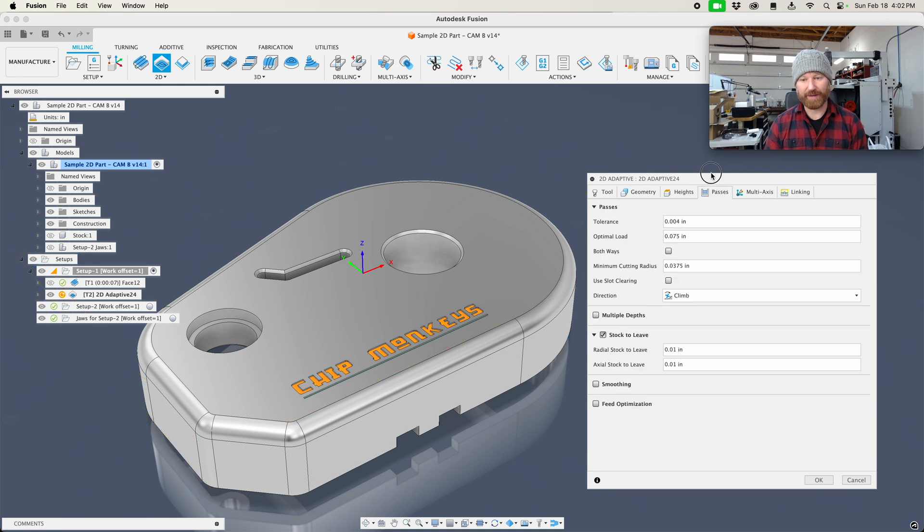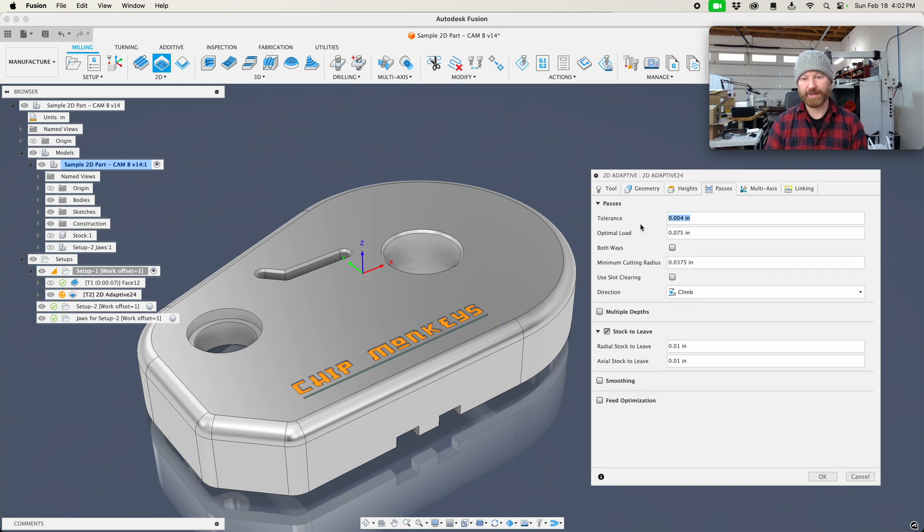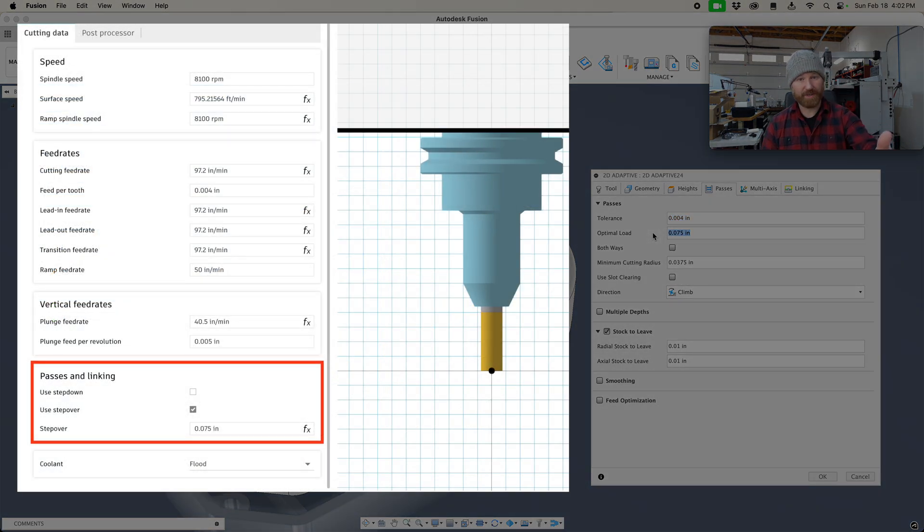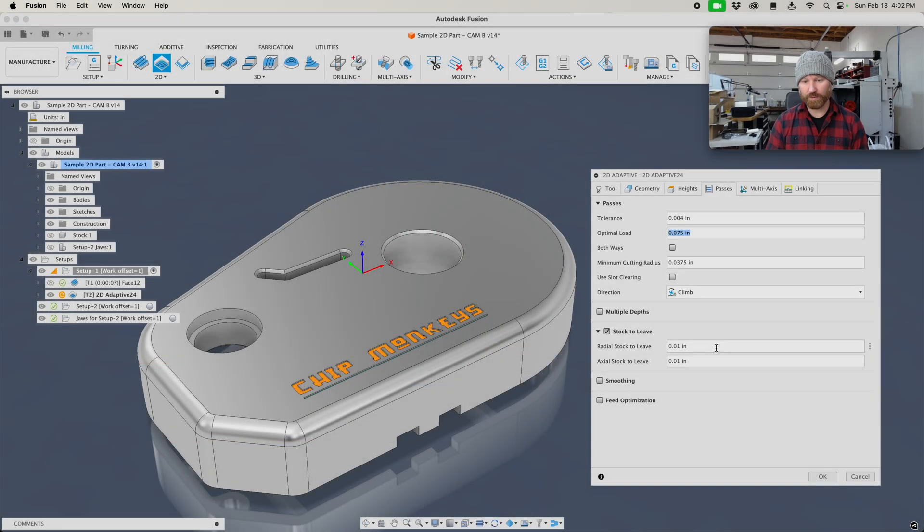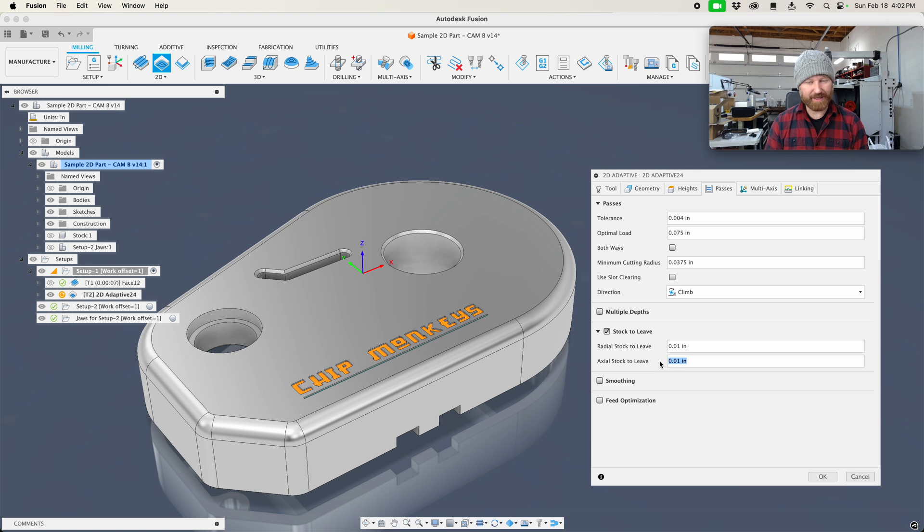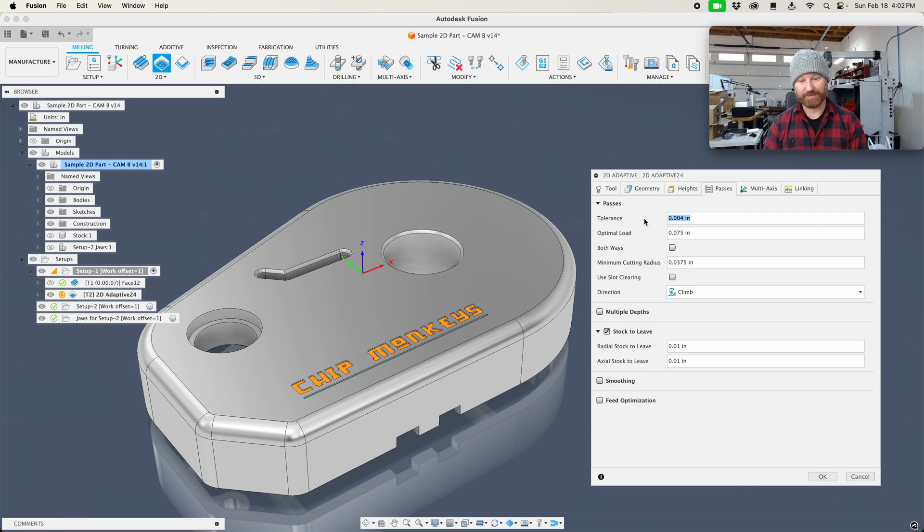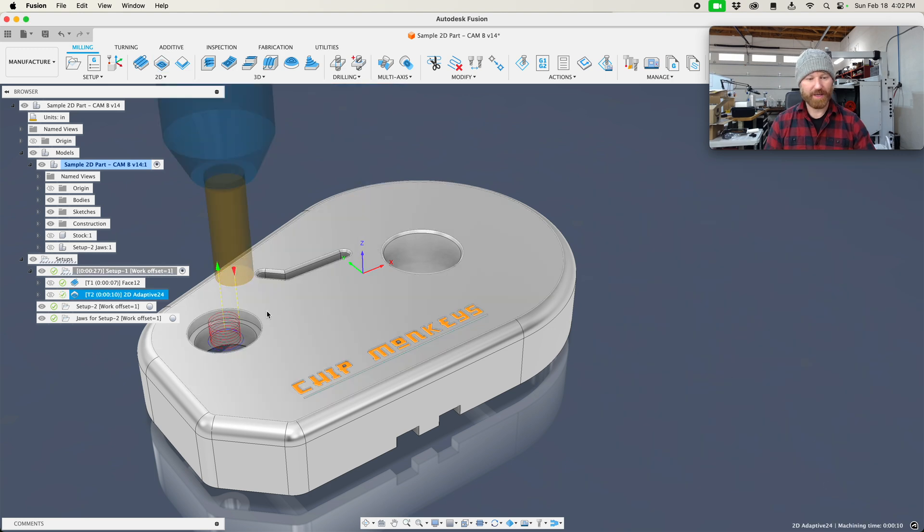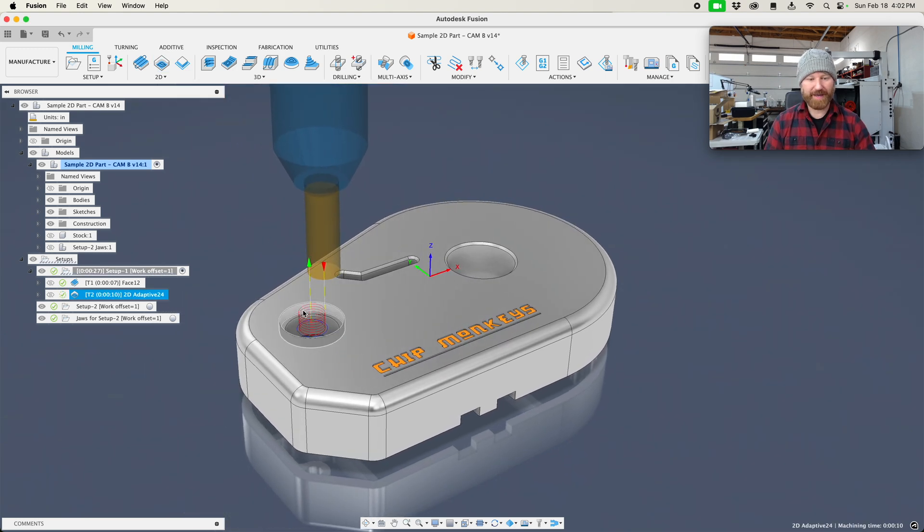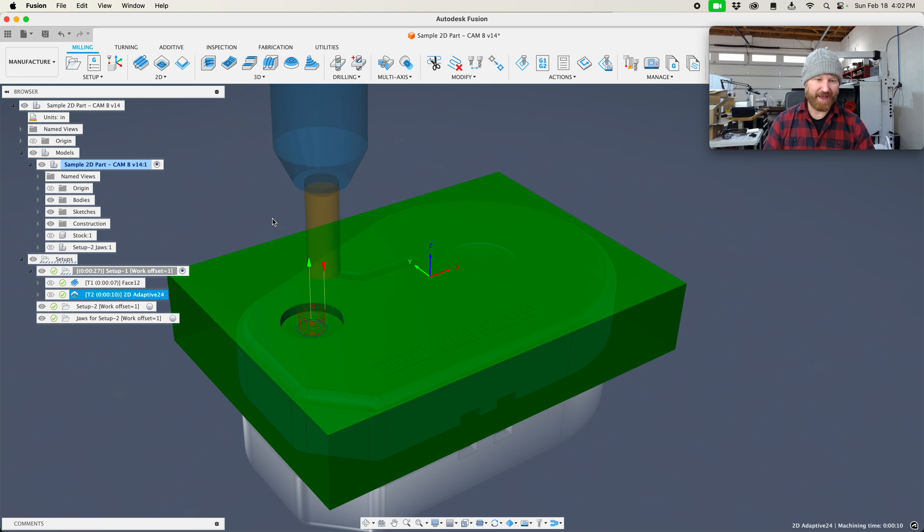Now I also have some passes here, tolerances which we're going to talk about in a minute, and then we have our optional load that was carried over by means of the tool library for this tool. And then we have our stock to leave. We want to make sure our stock to leave is always bigger than our tolerance. Now let's click OK. Notice the already helix is in from the top down to the Z level, and then machines that material out.